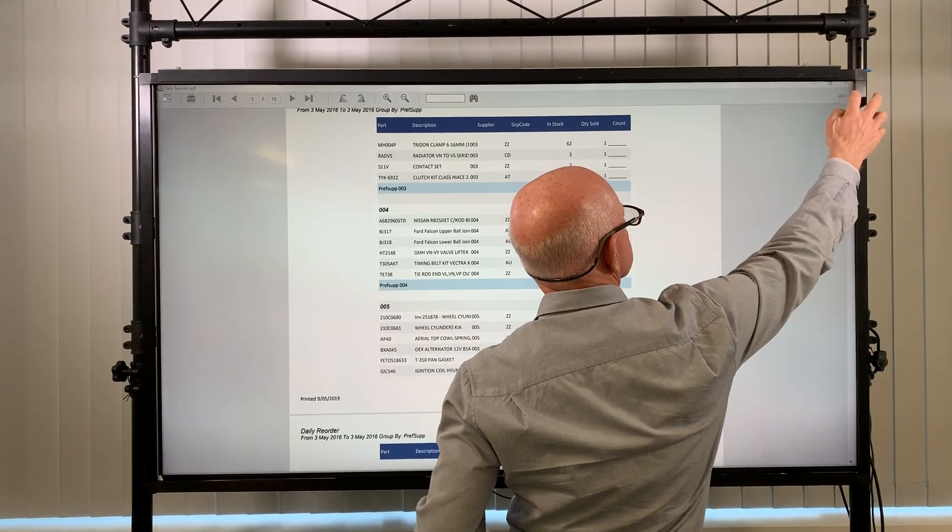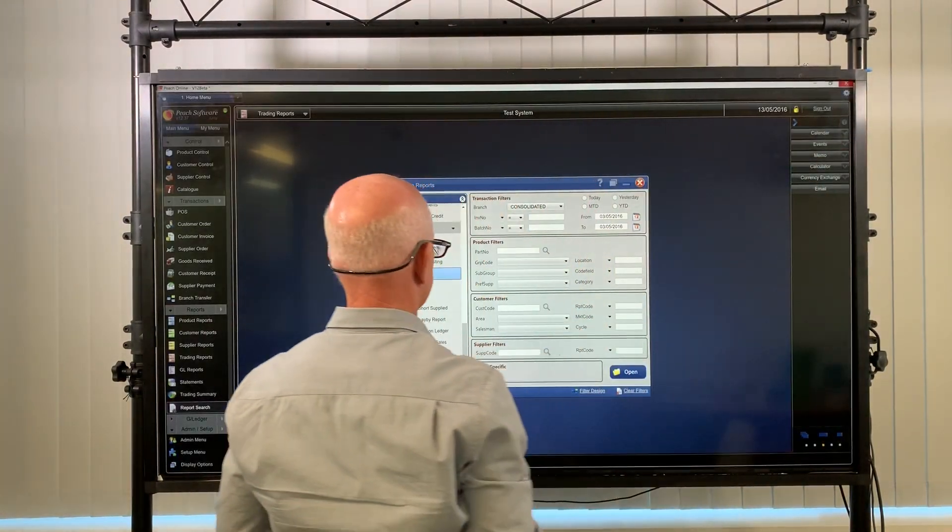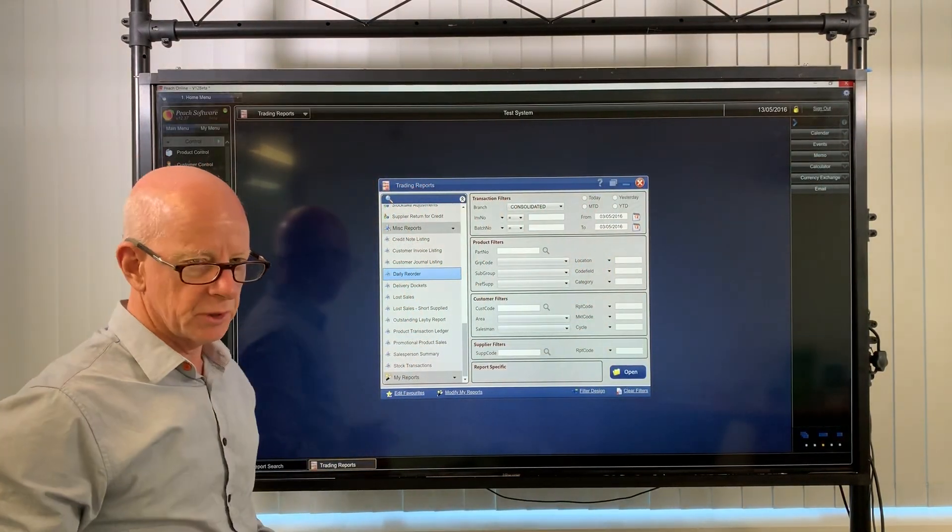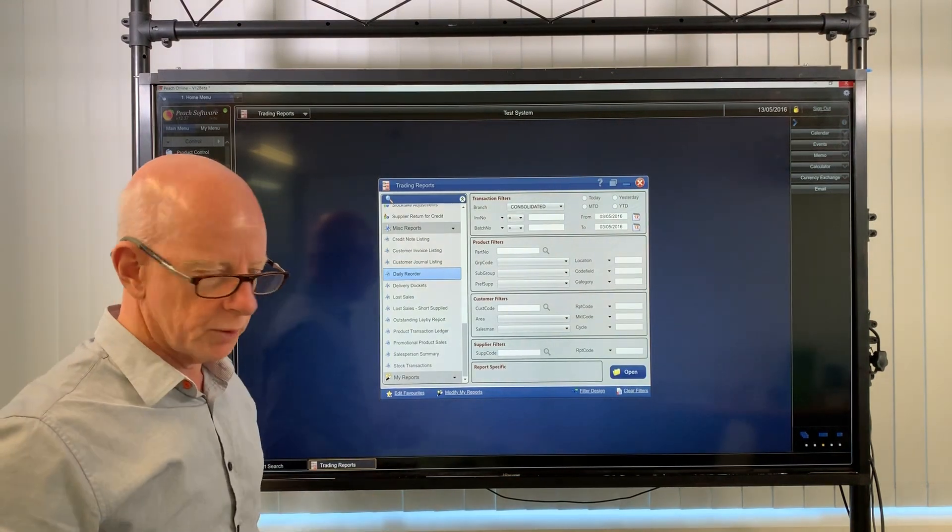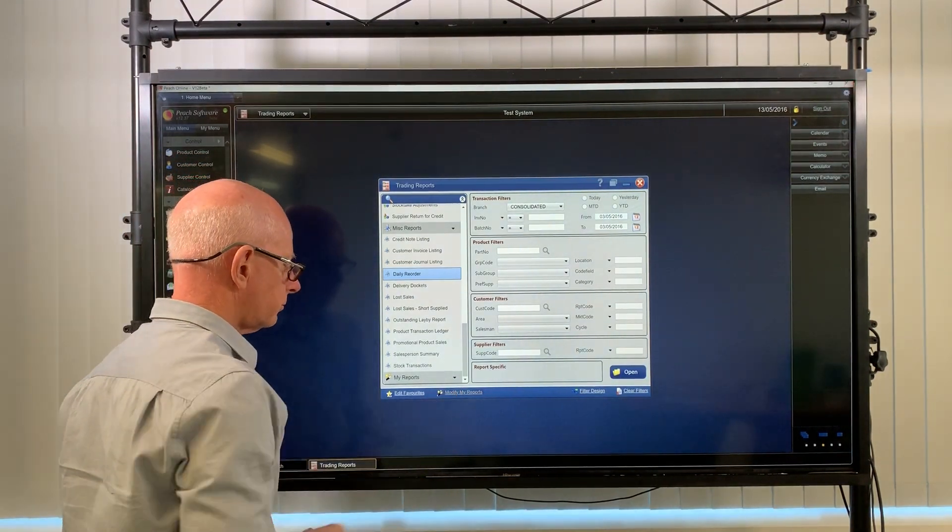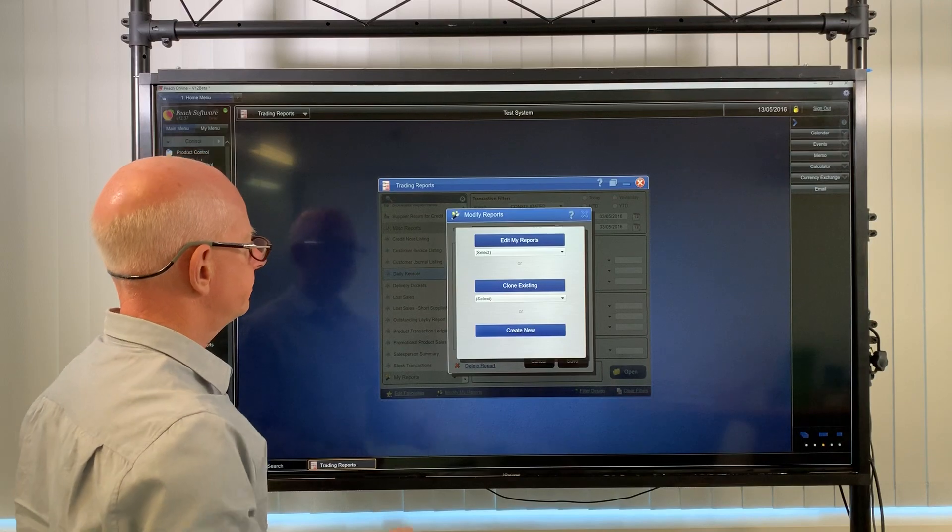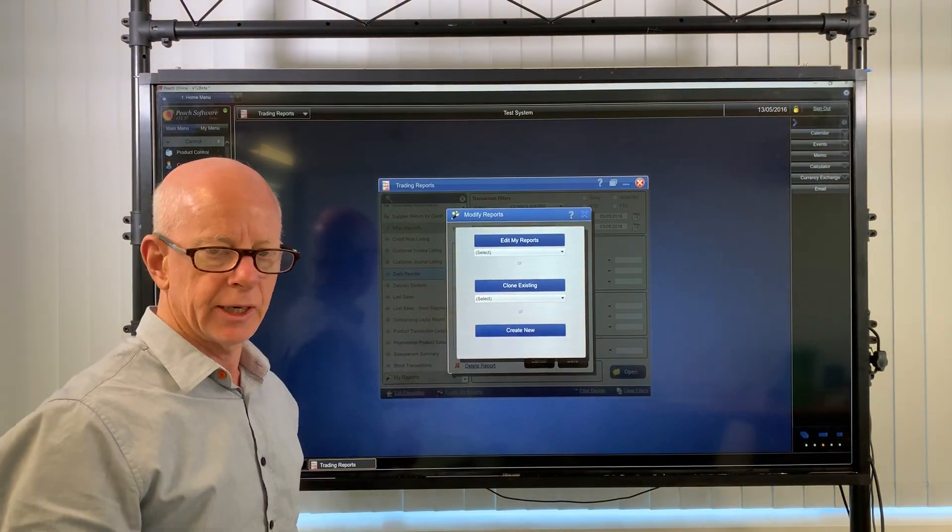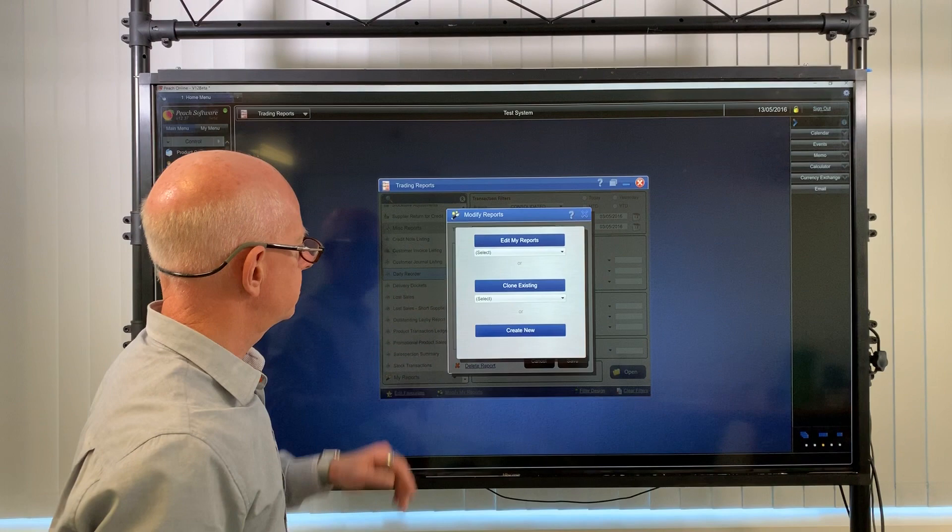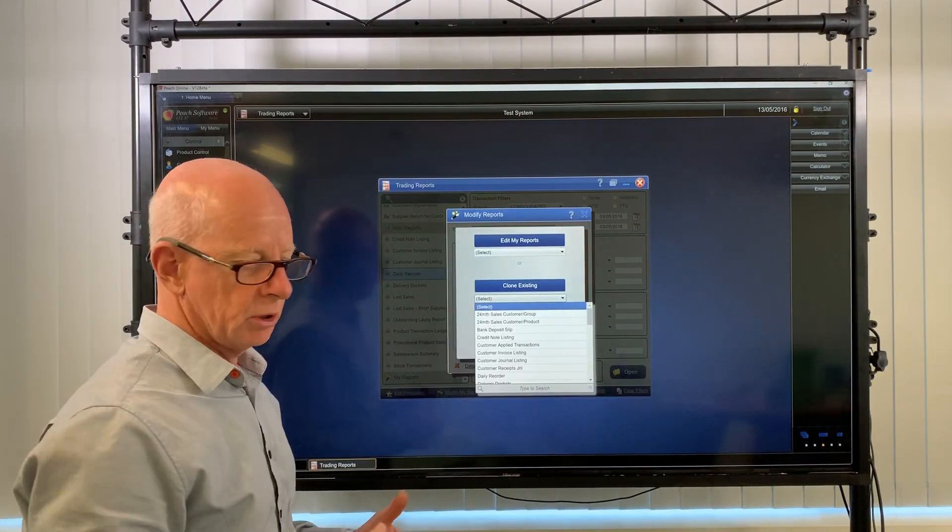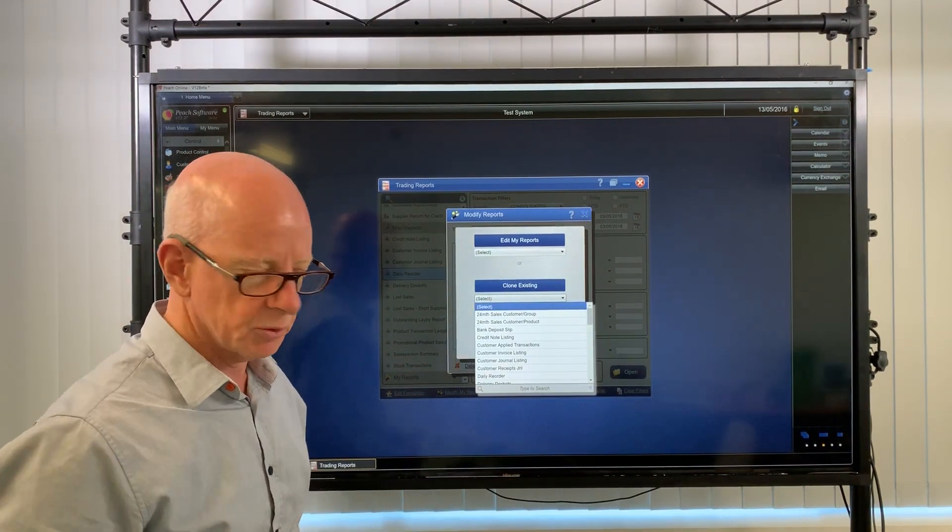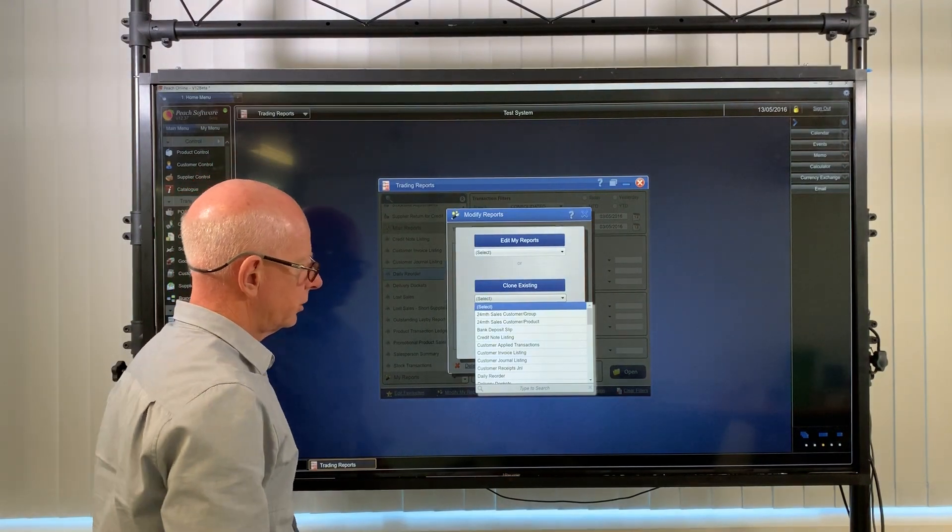So instead of having to remember all that information, what you can do is make your own report and this applies to all the reports in the system. Modify my report, up here edit my reports. If you've already created some custom reports you can change them, or you can claim an existing report which is claiming an existing system report that we've got in there for you.